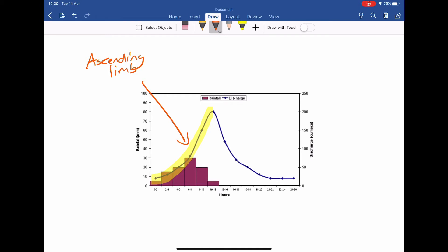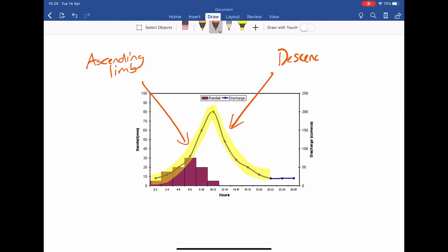Various factors will alter how steep the ascending limb is. If it's very steep, the conditions are probably very favourable for rapid runoff. If the conditions are more naturalised, it won't be as steep. Equally, on the other side, this is called the descending limb, and the rate at which it descends will again be affected by those localised conditions.